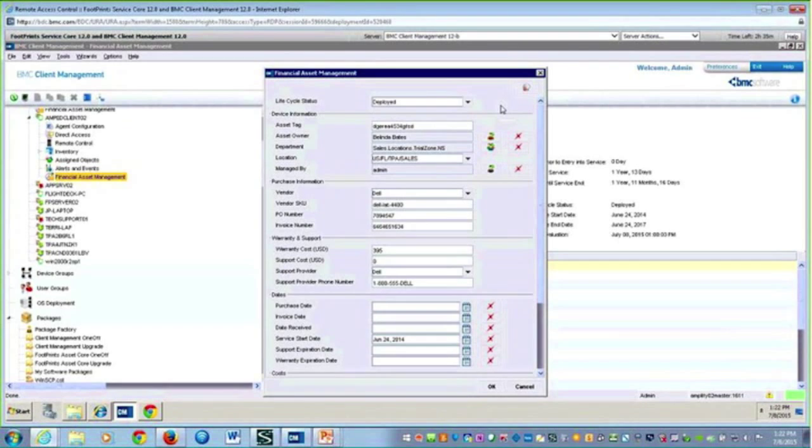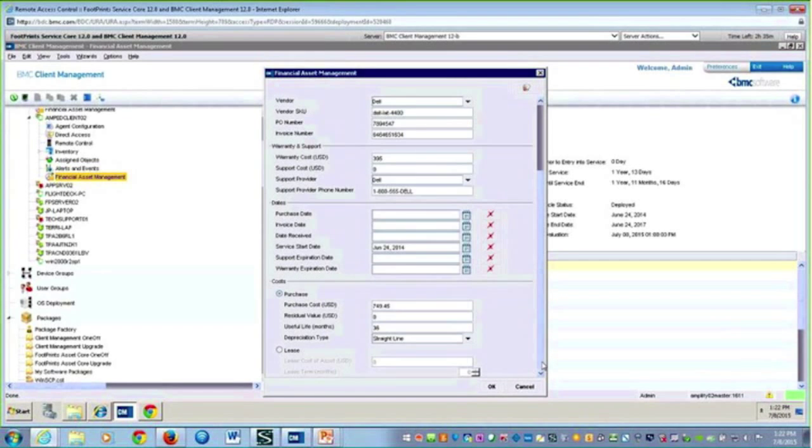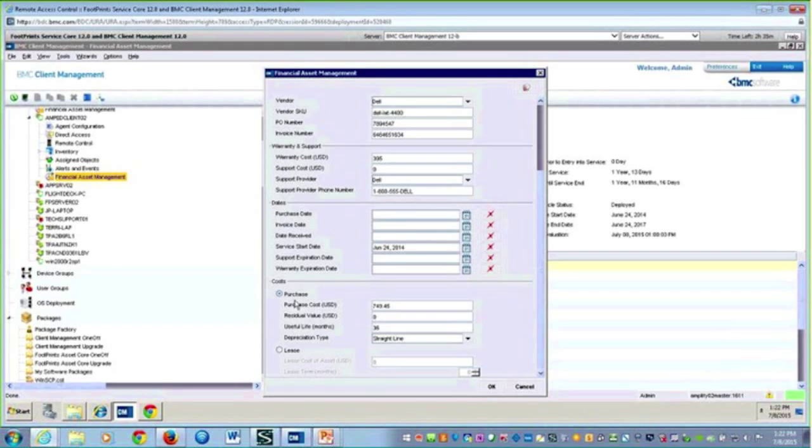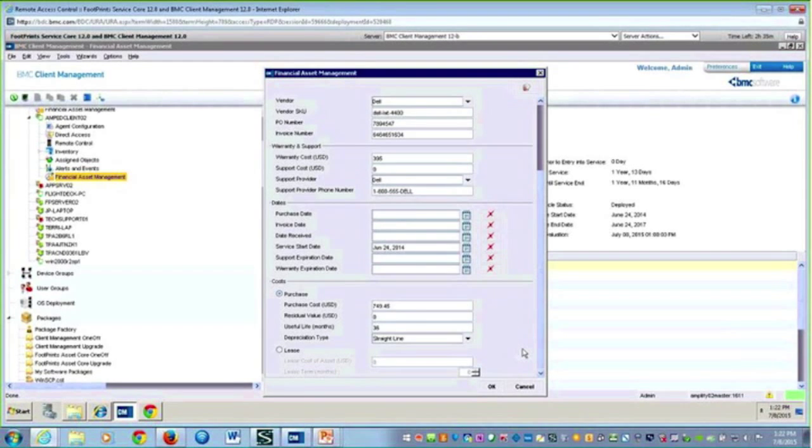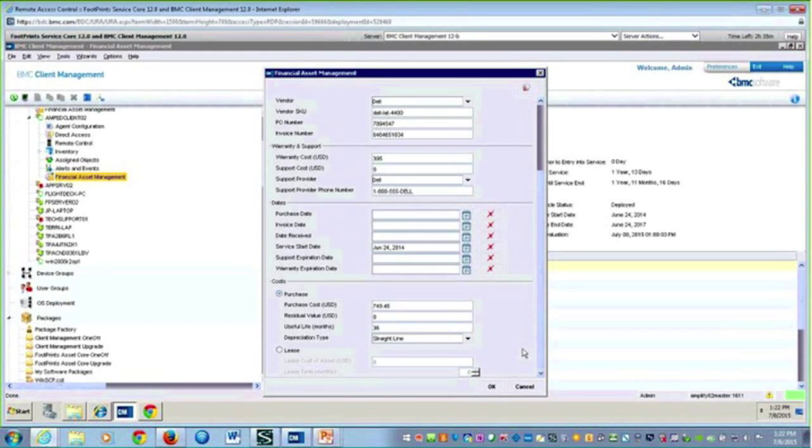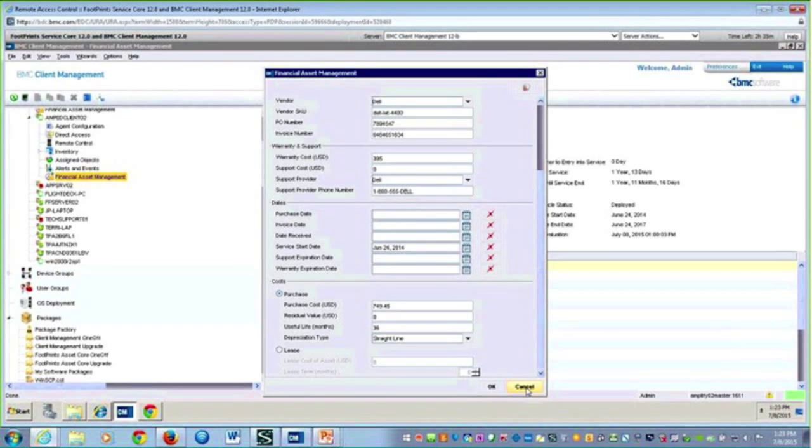Device information, purchase information, warranty and support information—these are all financial aspects I'm gathering for that device. My dates are here, my costs for purchase versus lease. We're looking at an asset where I put an agent on the machine, but if you have assets that can't receive my agent like a printer, you can still have those assets in client management and keep a record of this information.